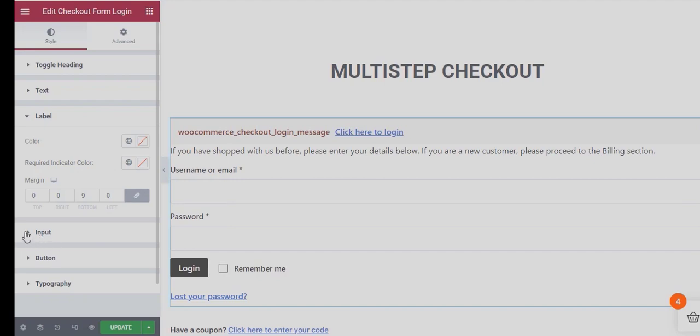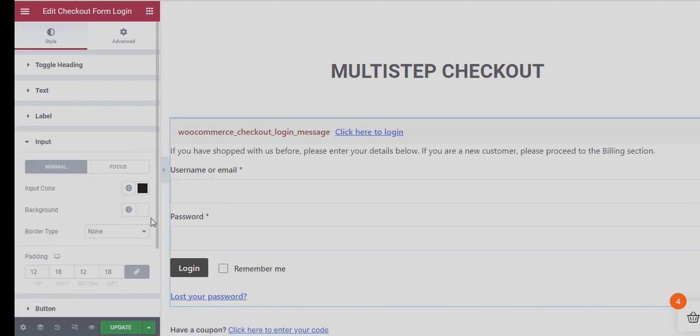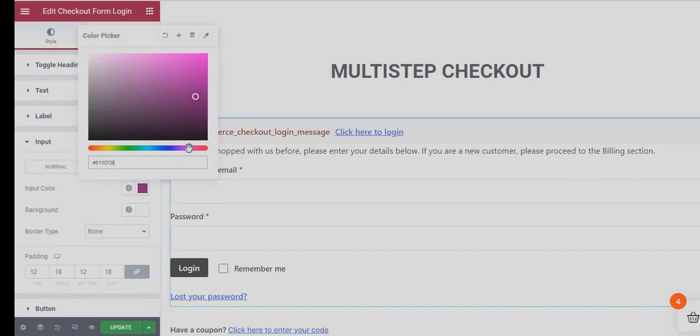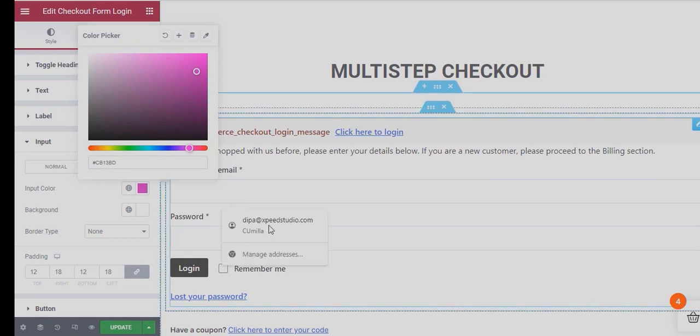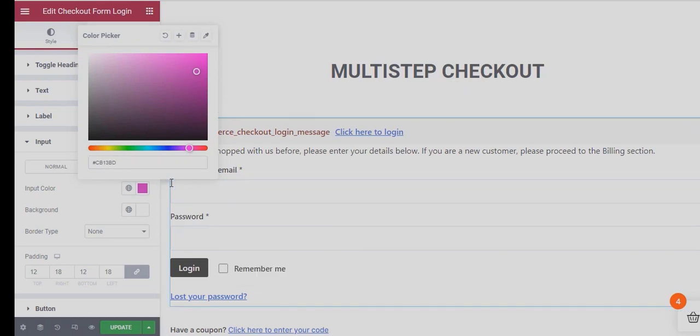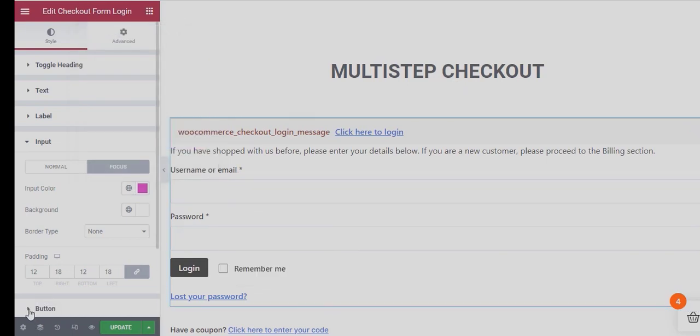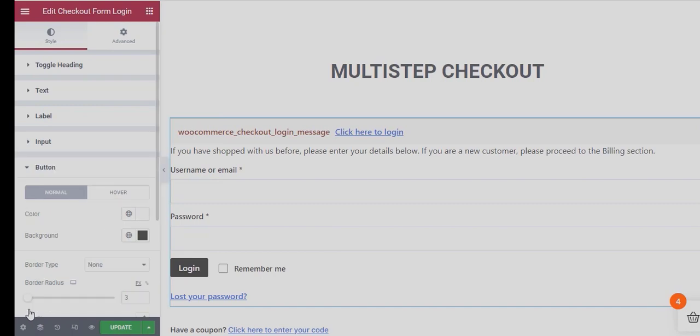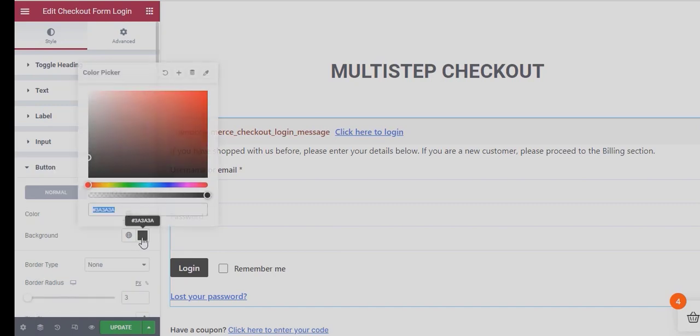In addition, you can change the Input Field Color and Background Color for both Normal and Focus Mode. Change the Button Color and Background Color.